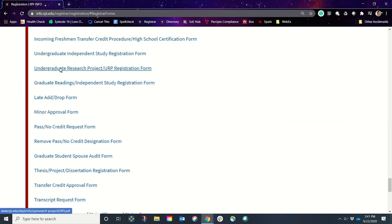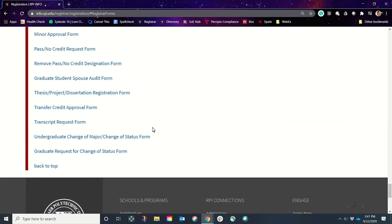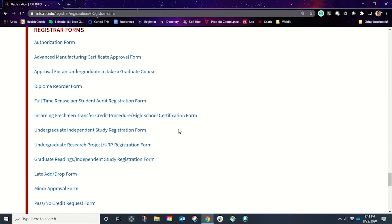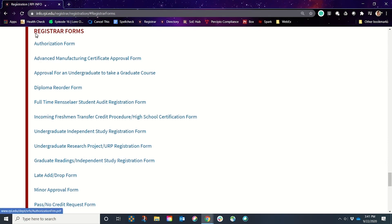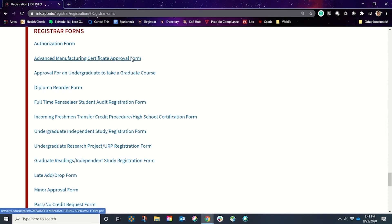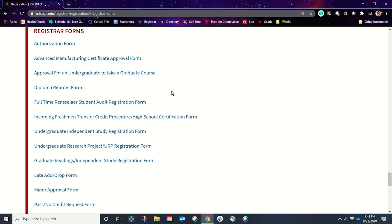Clicking that link will take you to all the forms you need to get basically everything done. A little bit further into this episode, I will actually walk you through several of these forms that are going to be incredibly useful to you — maybe this semester, very likely this year, but absolutely 100% you will use these within the next four years of being at Rensselaer.